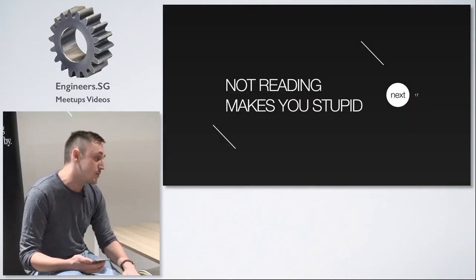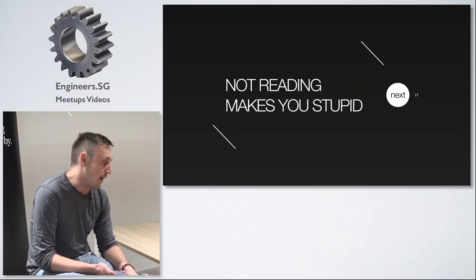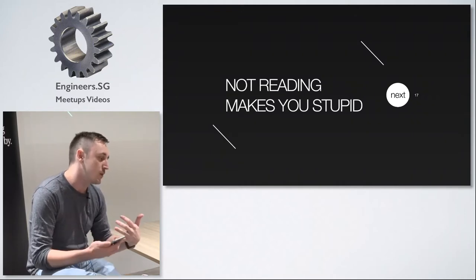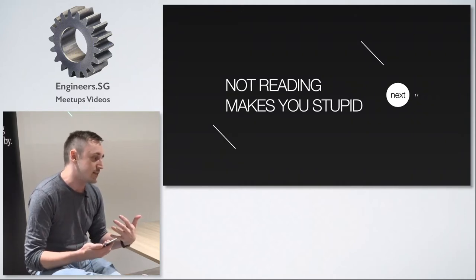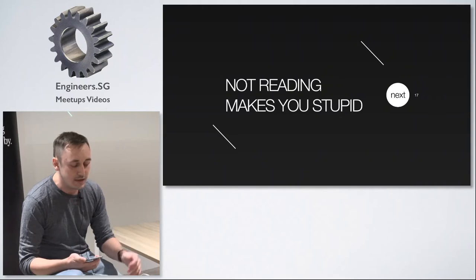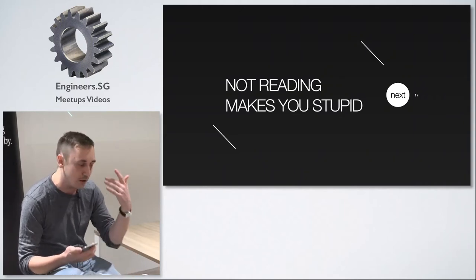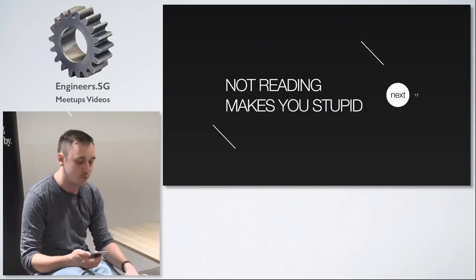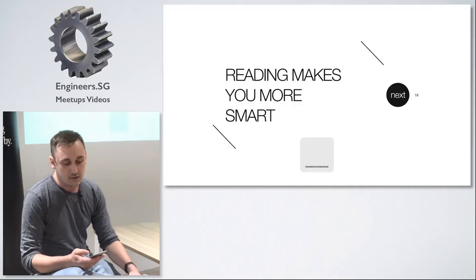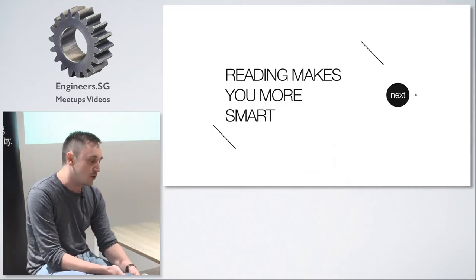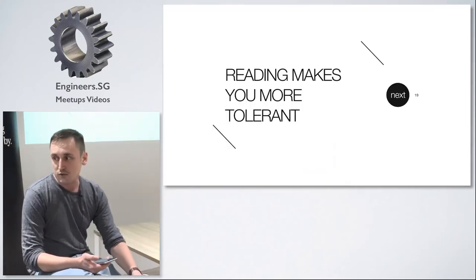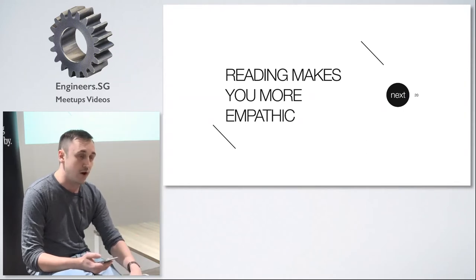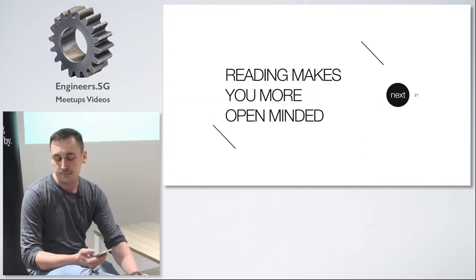Not reading makes you stupid. I believe that people who do not read books just lag behind the rest. Seriously if you're not reading then you lose your vocabulary, then you don't train your brain and reading books not only makes you smarter it also makes you more tolerant, it makes you more empathic and open-minded.